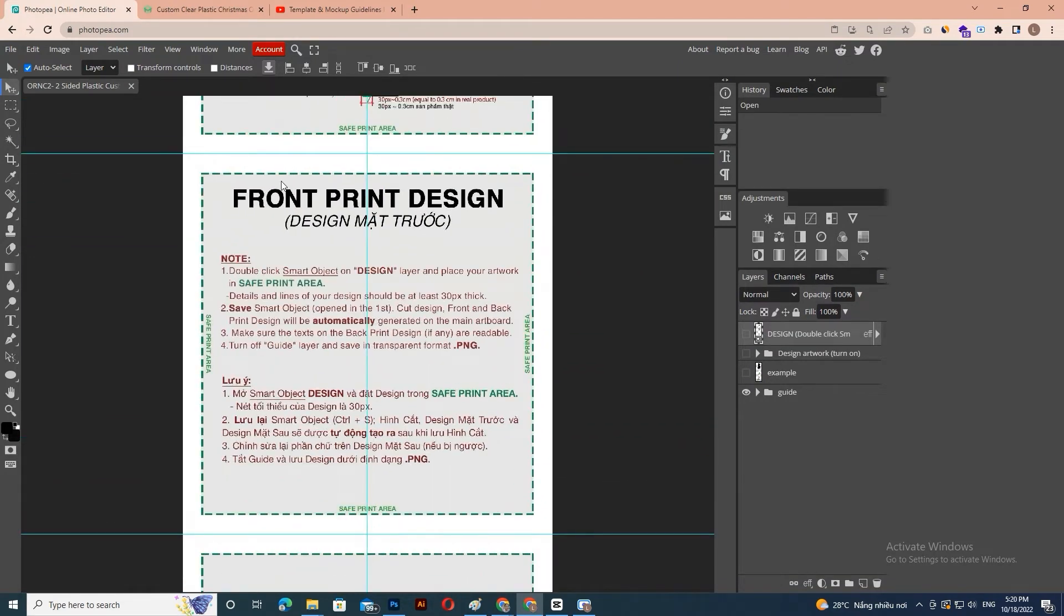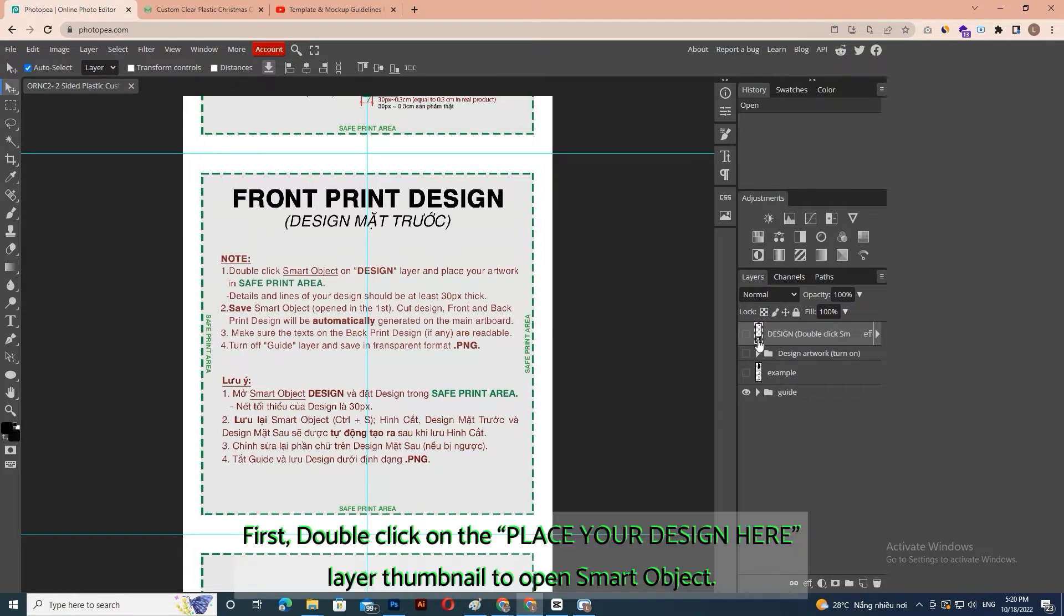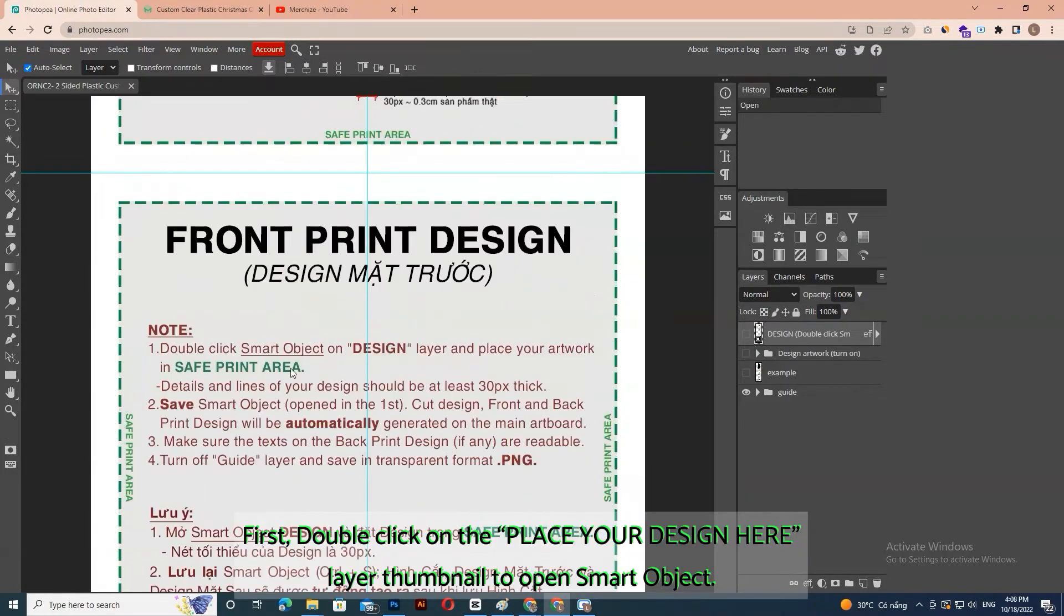Back to template, when opened, you will see the guide note. Follow these instructions. First, double-click on the Place Your Design Here layer thumbnail to open smart object.